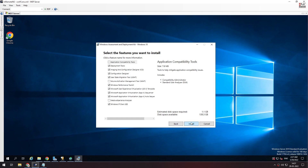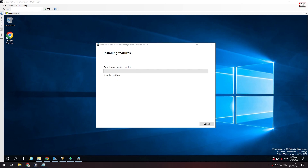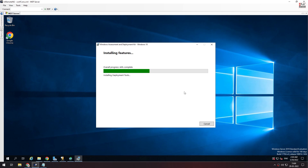We can install it based on the internet. The internet installation is easy. This MDT allows you to configure a single-wire mode. You can create multiple OS profiles over laptops and drivers.